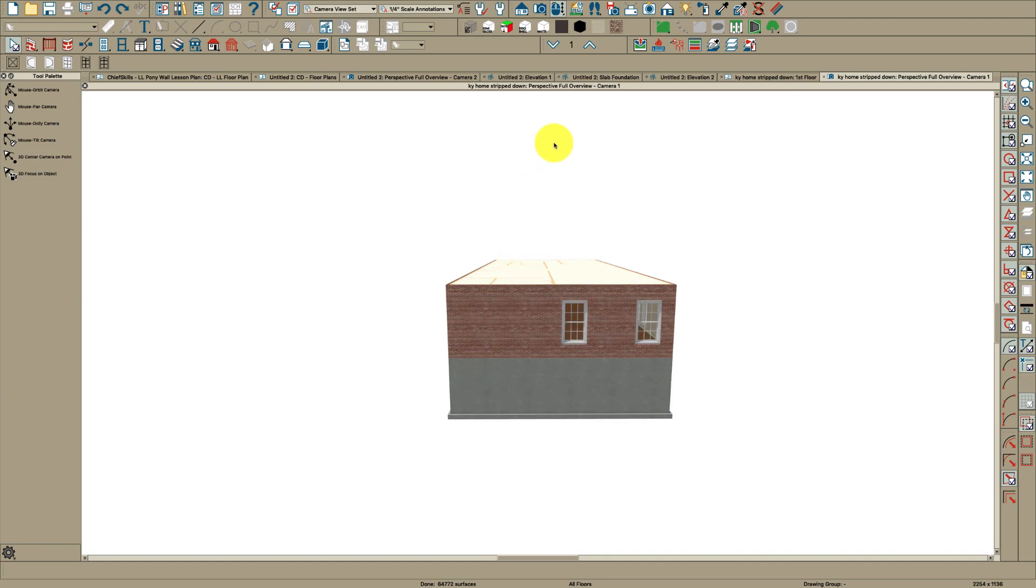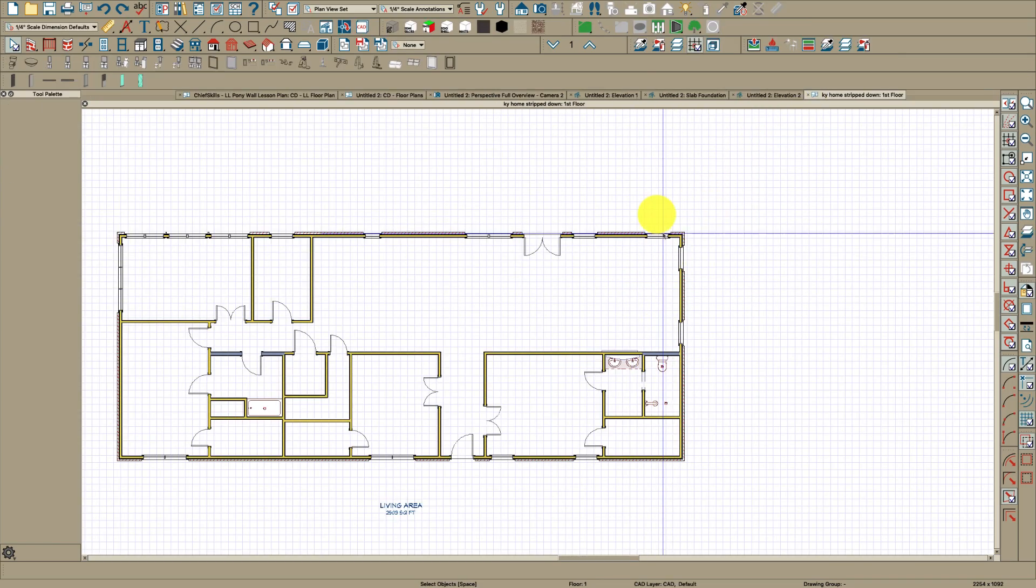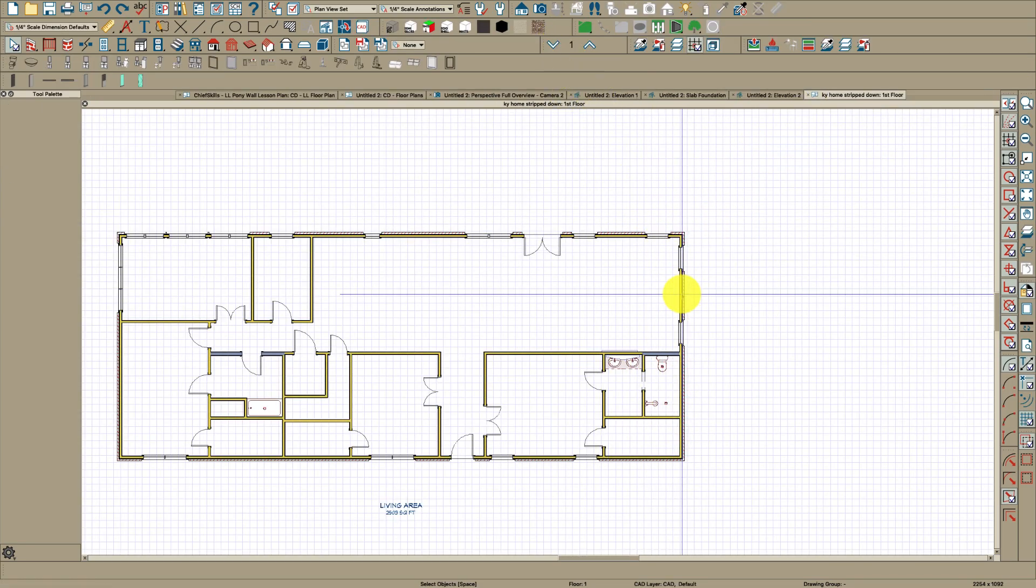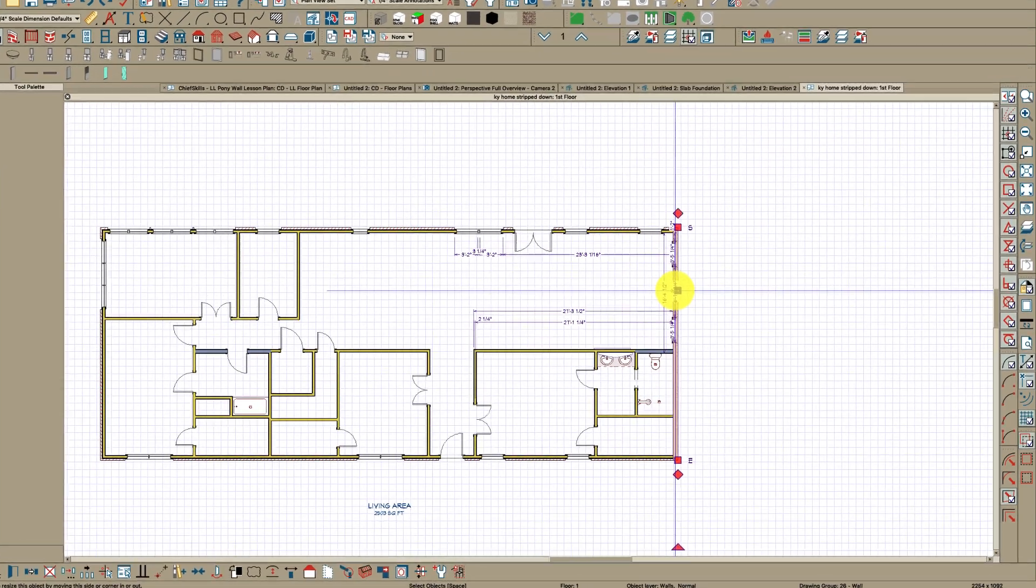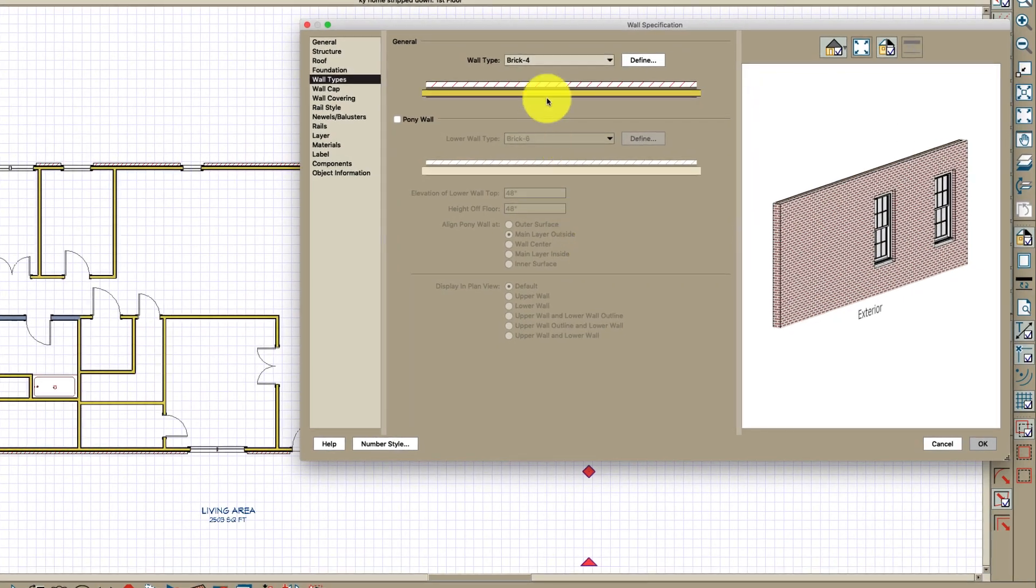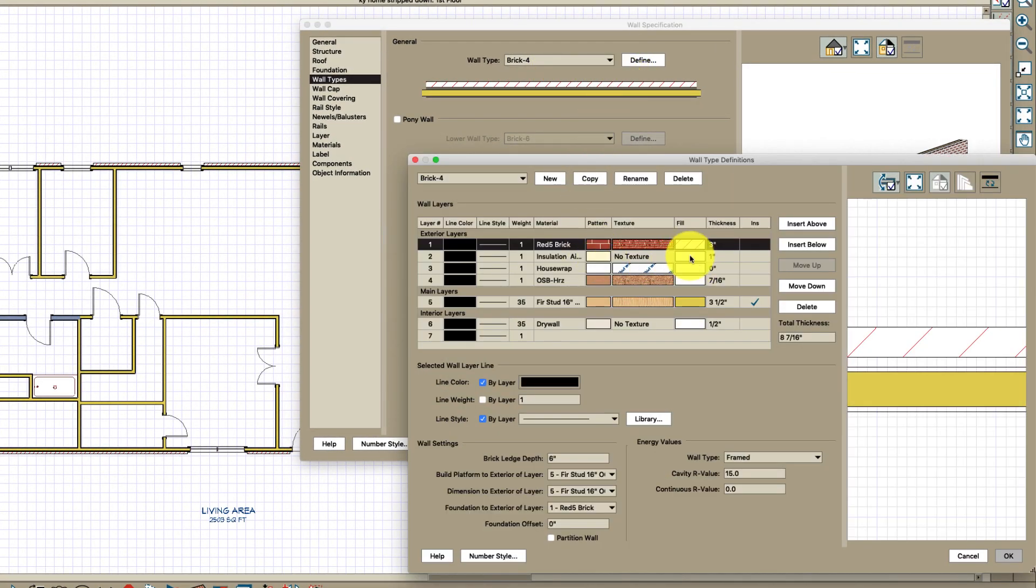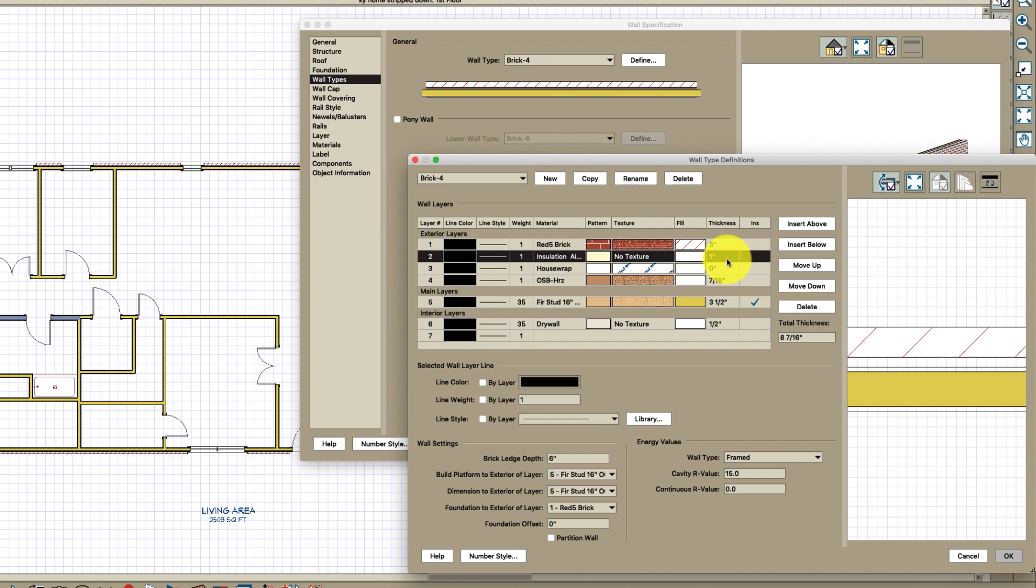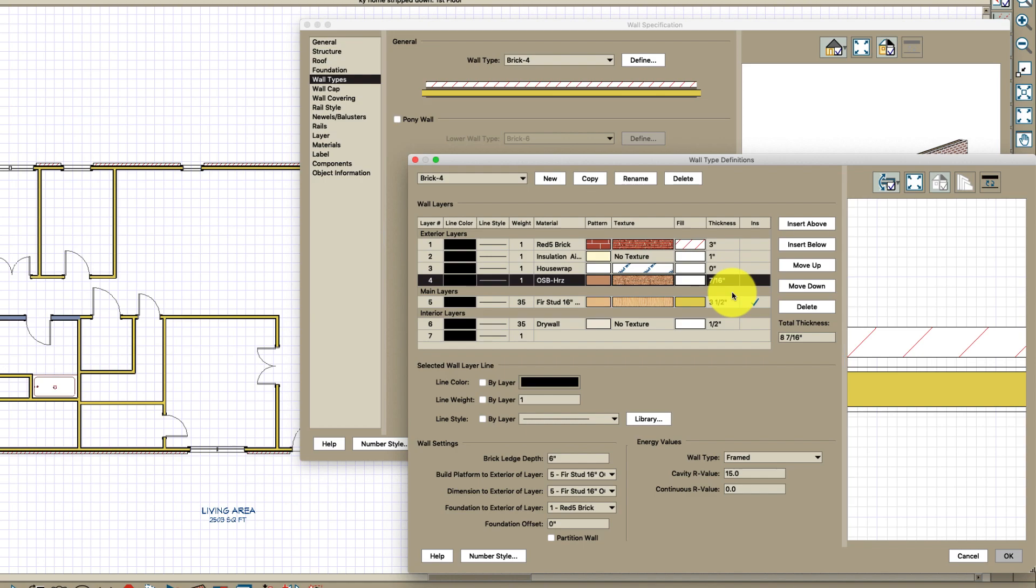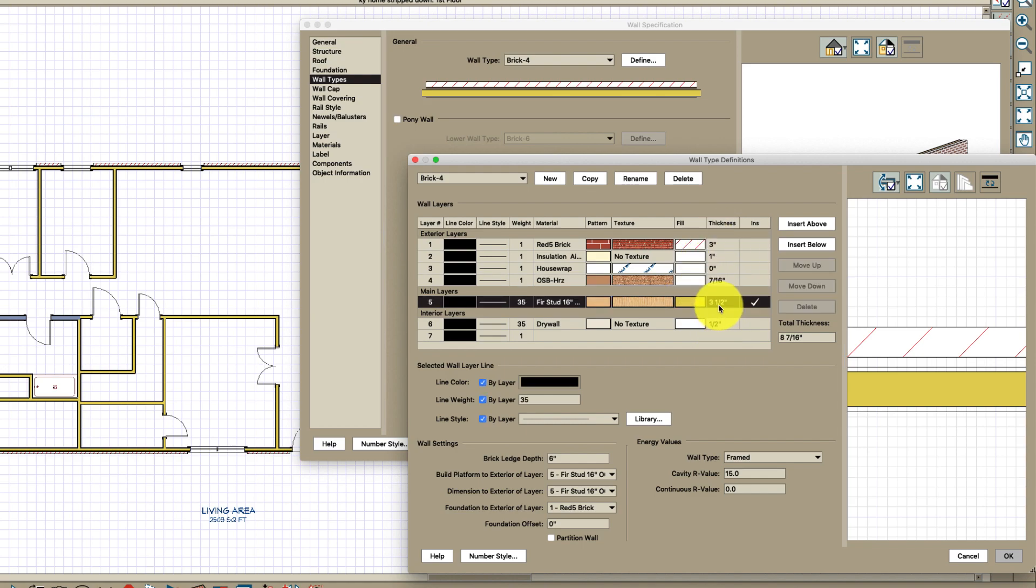So this is how I would do it. You need to first of all look at this wall, brick four. You have three inches for the brick, one inch for airspace, Tyvek, and seven sixteenths. Four and seven sixteenths, then you got three and a half here. Total wall is eight and seven sixteenths.